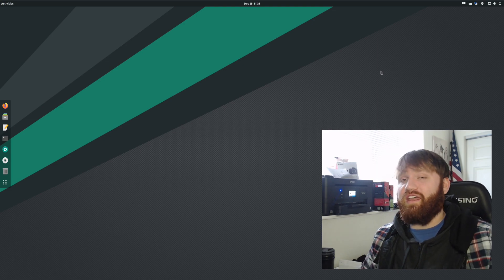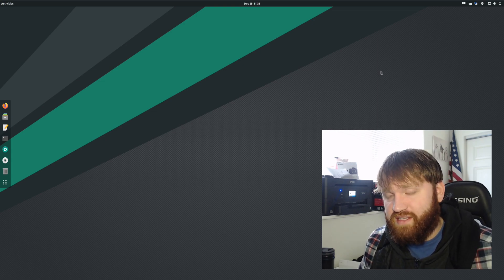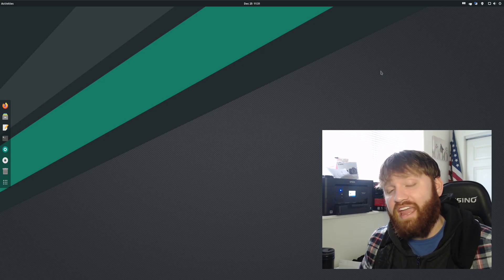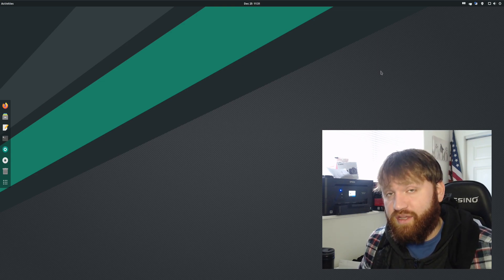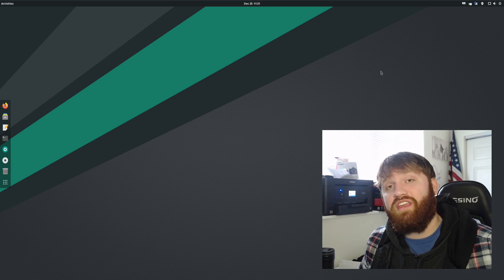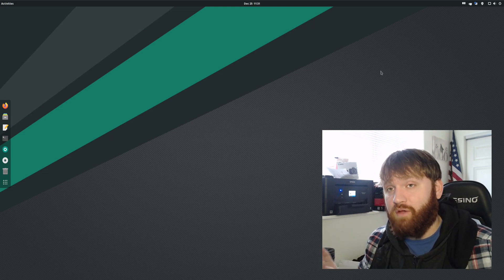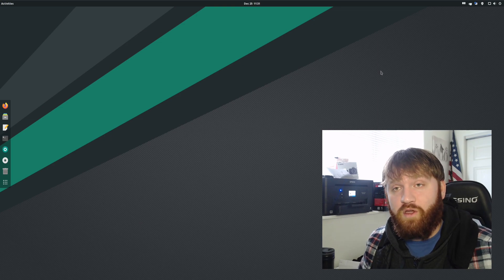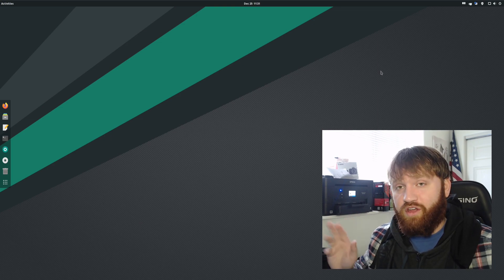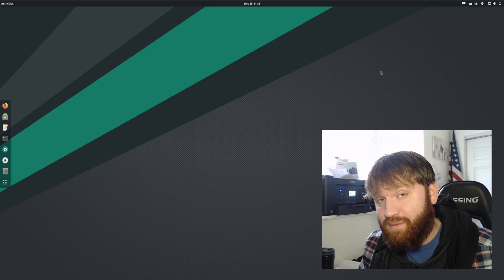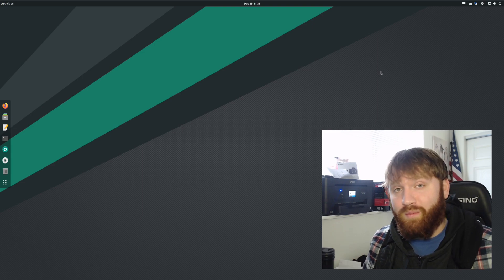Now I did a video a couple days ago on something similar to this, it's an extension for KDE Plasma called Kronkite. So if you're running KDE Plasma, you can go ahead and watch that video, but I know a lot of you guys use GNOME, so we are going to be going over how to do a lot of those same things within GNOME.